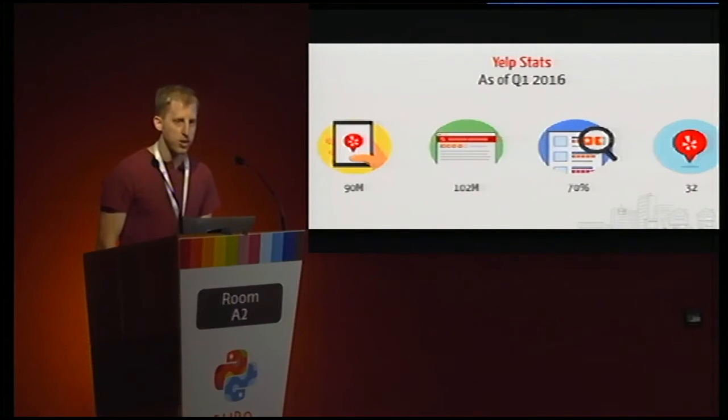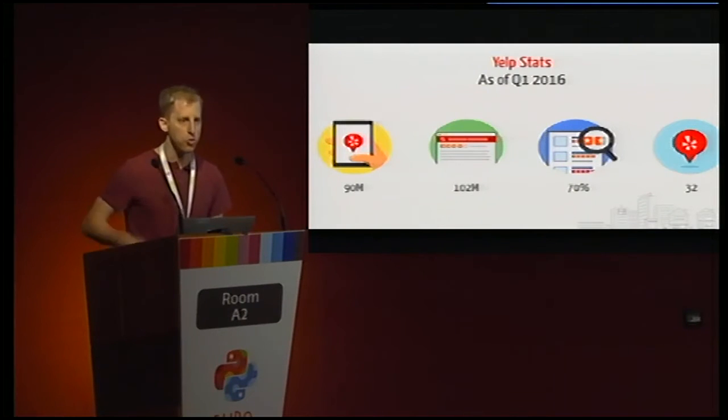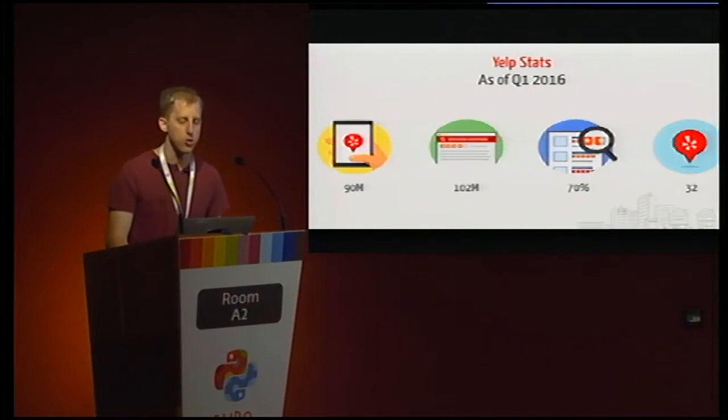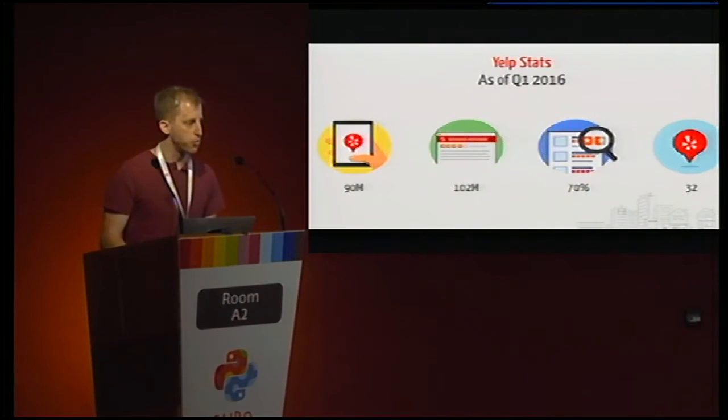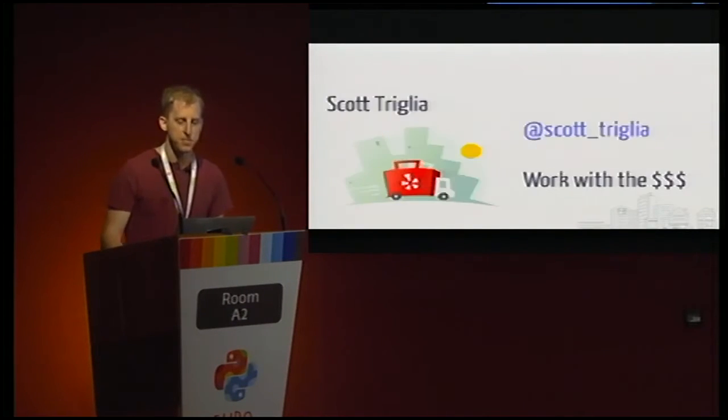And we're a pretty big website as well, so in particular we've got 90 million monthly users, over 100 million reviews, which is something that a lot of our code deals with, and we're launched in 32 countries, including lots of Europe as well.